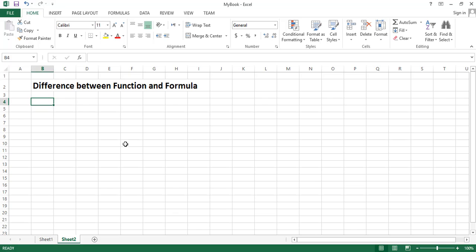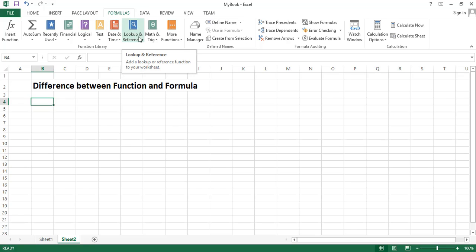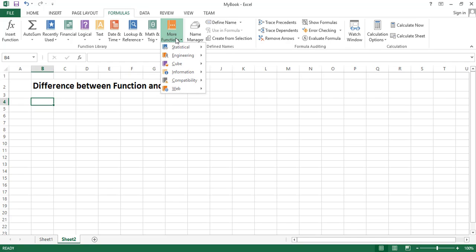Basically Excel provides us a library of built-in functions. We can see all these functions here in the Formulas tab, and you can see here we have got number of predefined functions which are provided by Microsoft Excel.